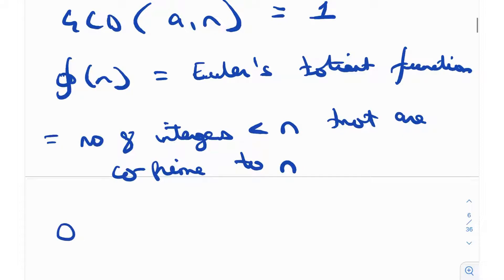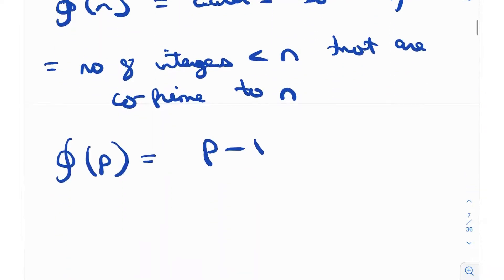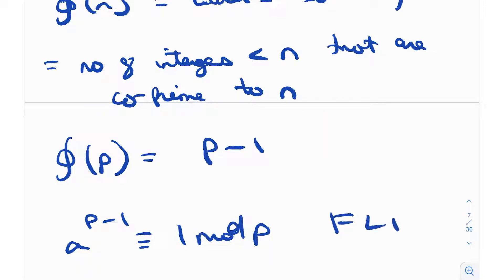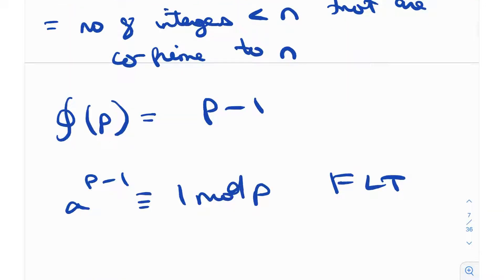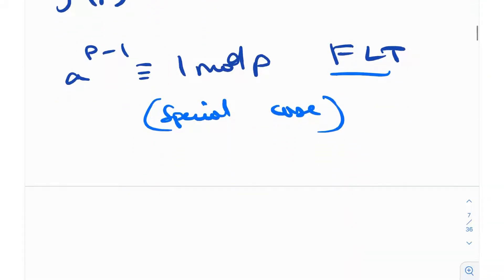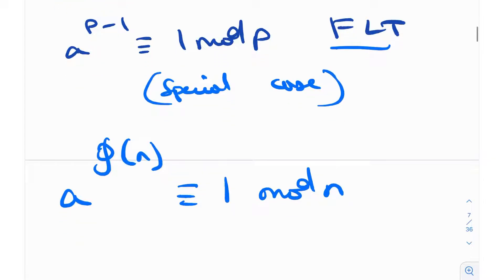If n is prime, φ(p) = p − 1, so the expression reduces to a^(p−1) ≡ 1 (mod p), which is Fermat's little theorem (FLT). So Euler's totient theorem is essentially a generalization of Fermat's little theorem; equivalently, Fermat's little theorem is a special case of Euler's totient theorem for primes. The key thing to remember: a^(φ(n)) ≡ 1 (mod n) when gcd(a, n) = 1.